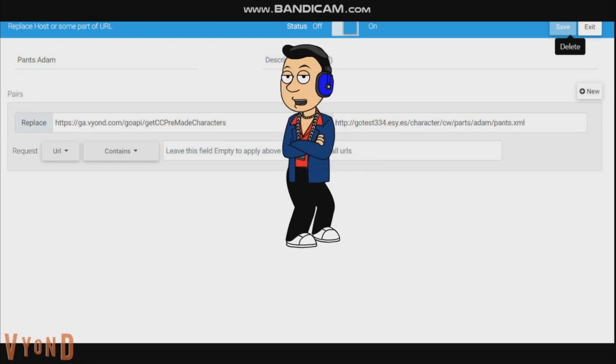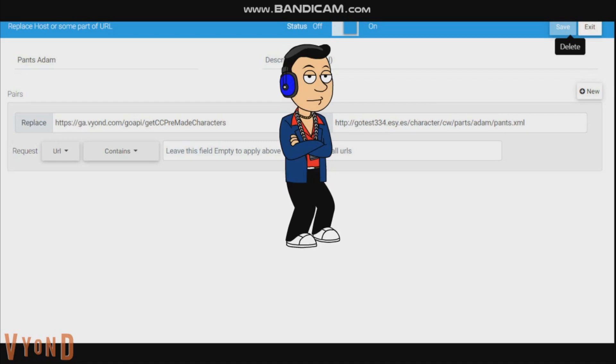And for replace, it's the same thing. These codes will be in the description, with will be different. And click save.